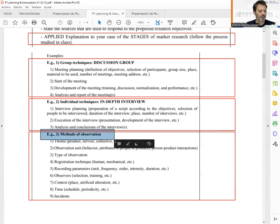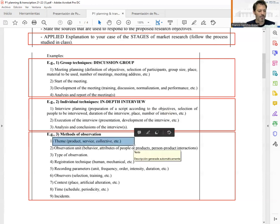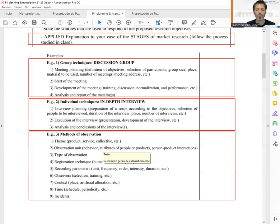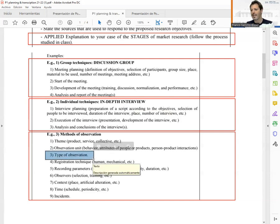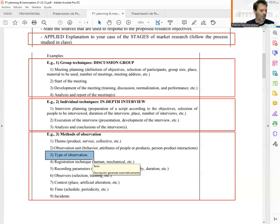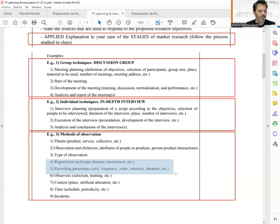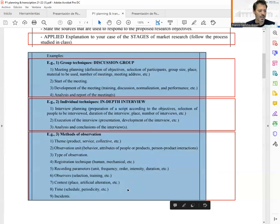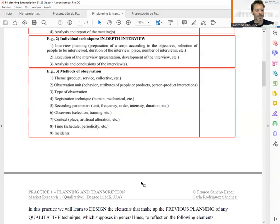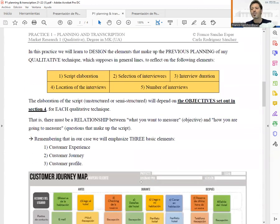In the observation method it is a little bit different. We have to consider the topic or theme from which we are going to gather information, the observation unit — what things we want to observe — and the type of observation: are we going to use mechanical observation, personal observation, or observation based on new technologies? We also consider how we are going to register and record the parameters.